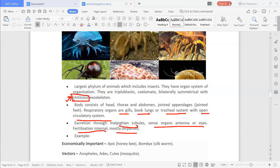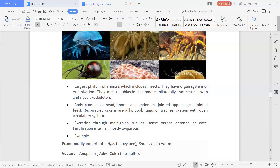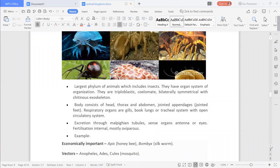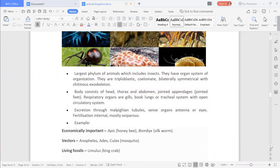Notable arthropods include Bombyx, the silkworm, which produces silk. Vectors such as Anopheles, Aedes, and Culex transmit diseases from infected persons to healthy persons. These are not the causative agents — causative agents cause diseases, while vectors transmit disease from infected to healthy individuals.